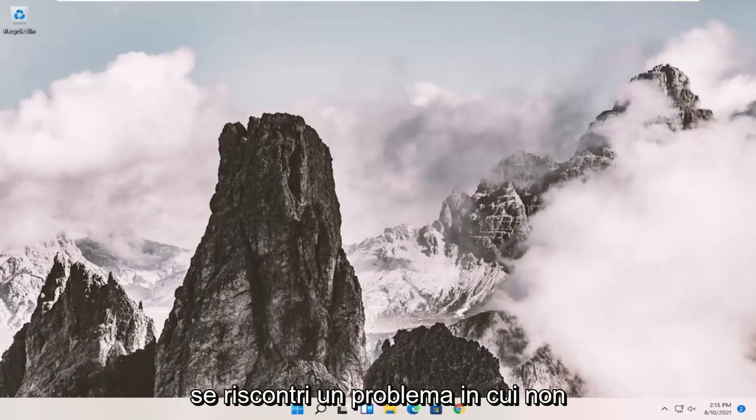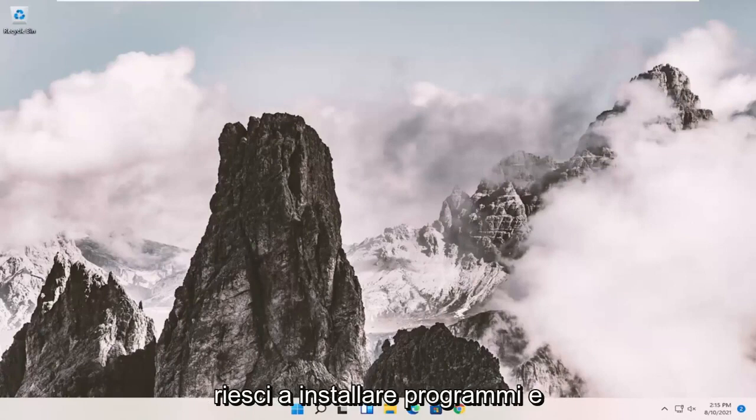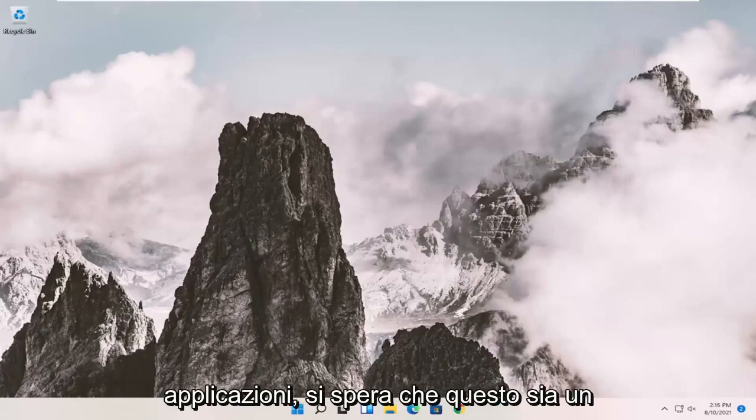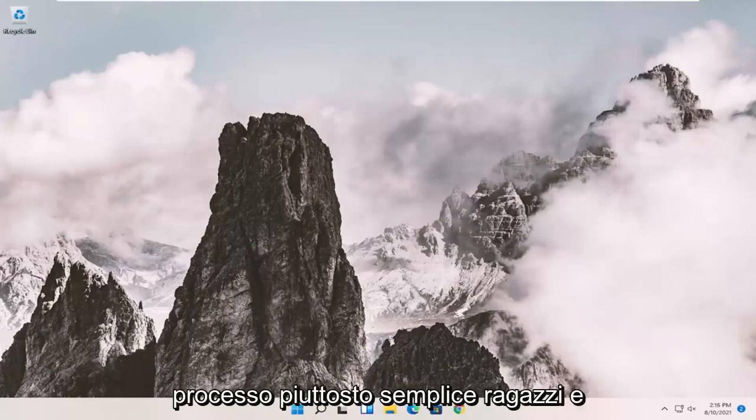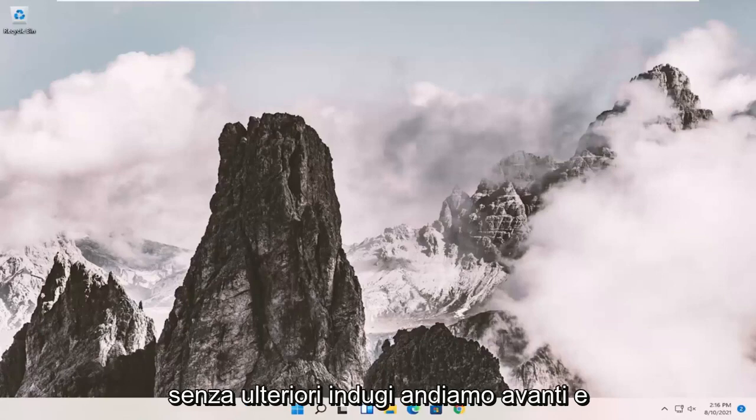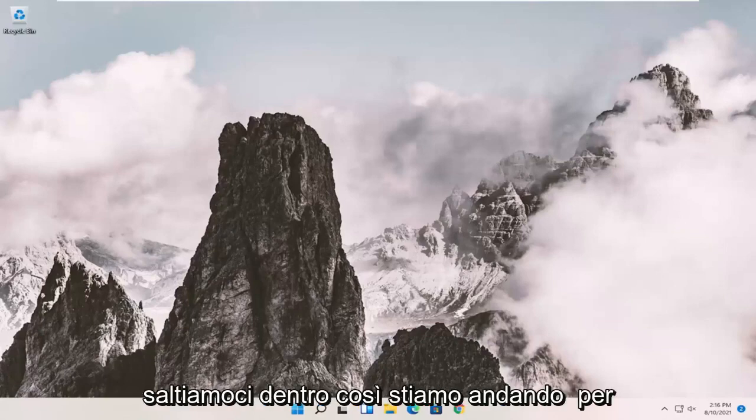So if you're coming across an issue where you're unable to install programs and applications, this will hopefully be a pretty straightforward process. And without further ado, let's go ahead and jump right into it.